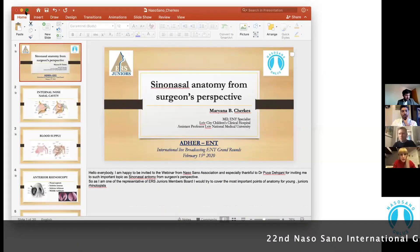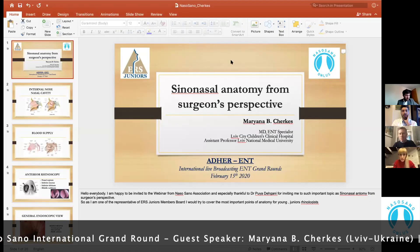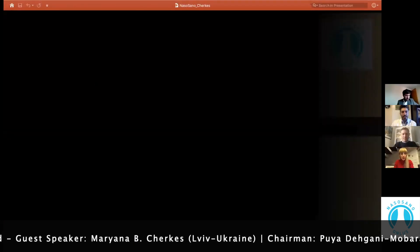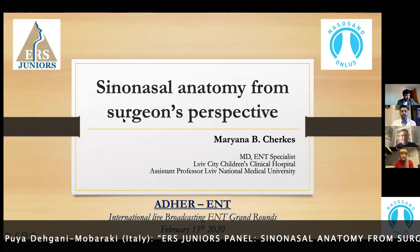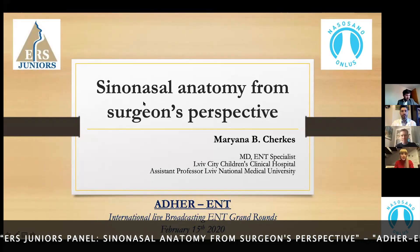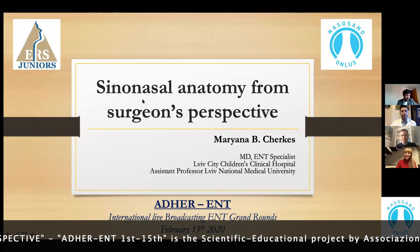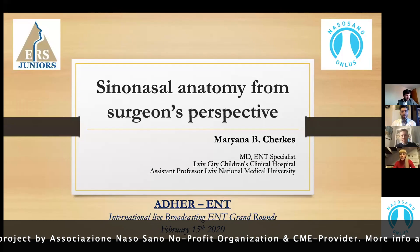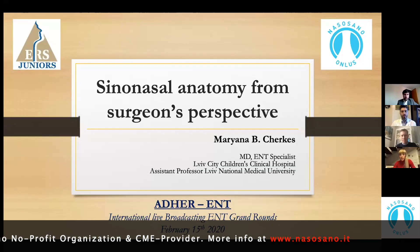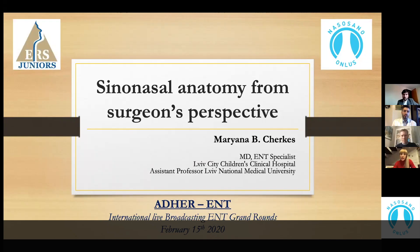Mariana is going to talk about sinonasal anatomy from the surgeon's perspective. Hello everybody, I'm happy to talk at this webinar and happy to be invited by Dr. Pouya Dehani. As one of the ERAS Juniors member board, I will try to cover the most important points of sinonasal anatomy.